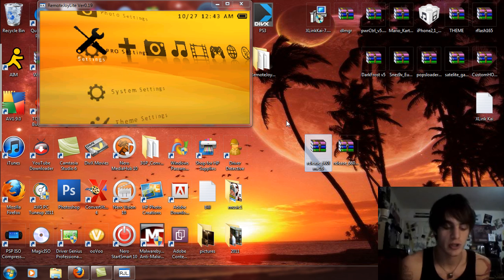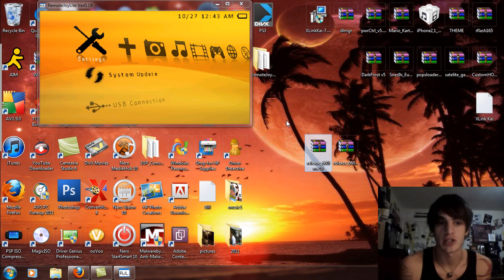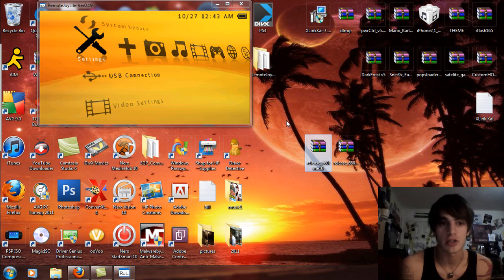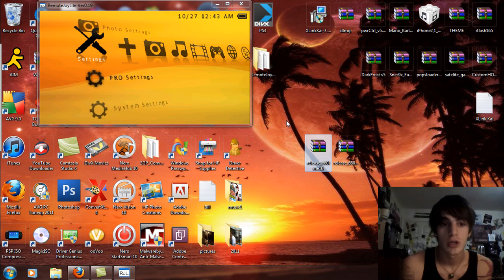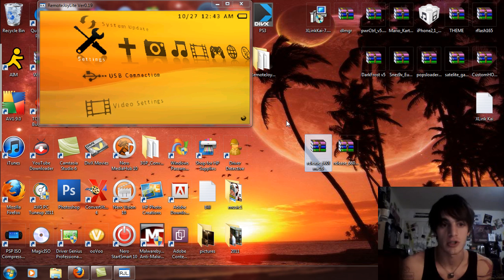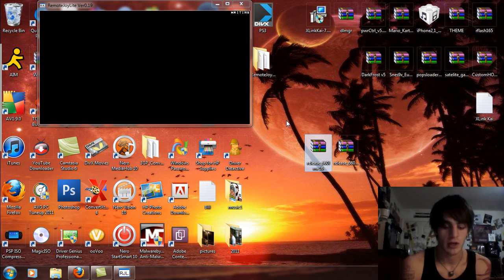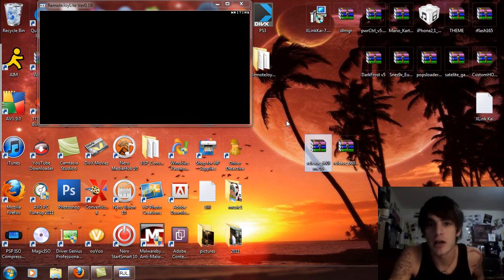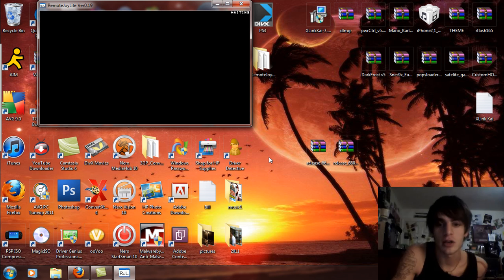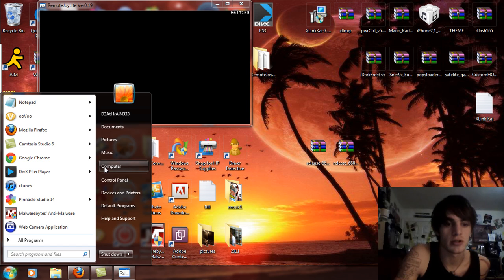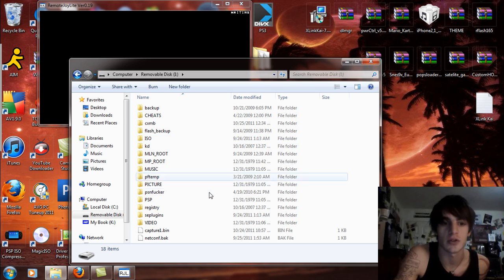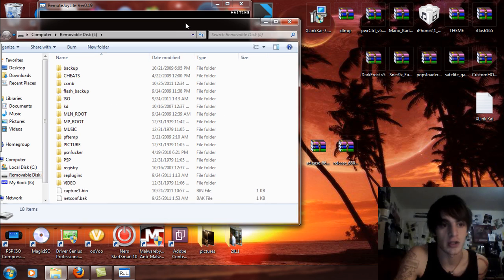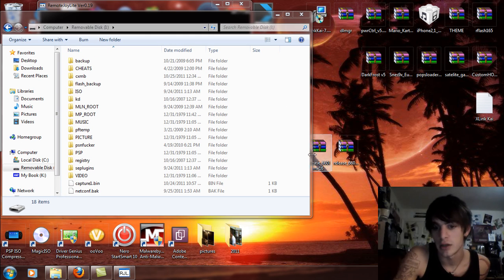So I'm just going to pop this out. I do have CXMB running on this right now so that's pretty cool too. Basically what I'm going to do is just establish the USB connection here and let's get going. What I want you to do is go to computer and locate your removable disk for your PSP and leave it at that.